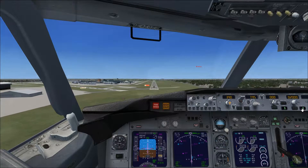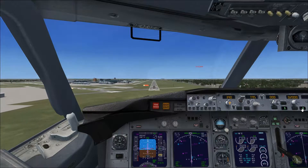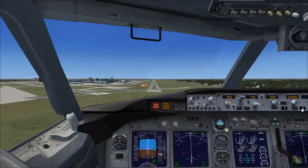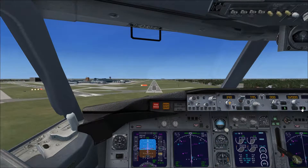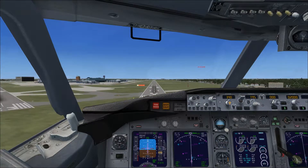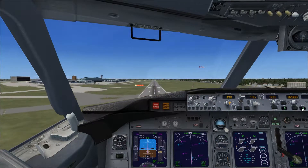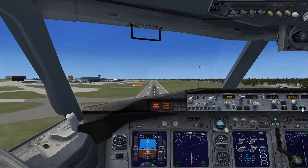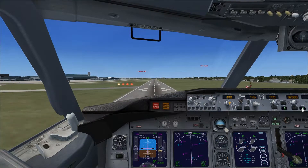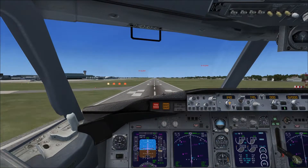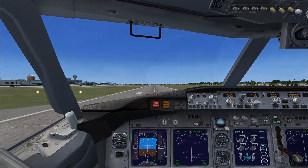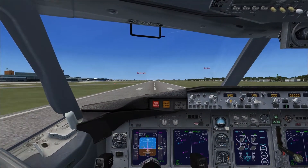When we get very close to the runway, we disable the CMD A button. At about 100 feet, disable it, flare up, and we've landed.